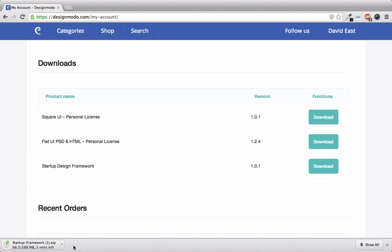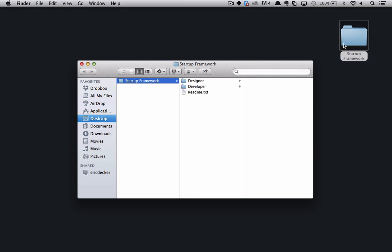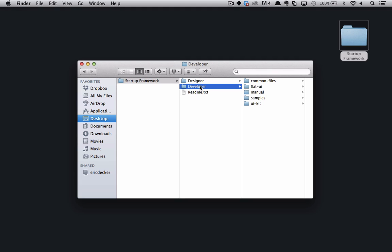And you'll notice that startup is pretty big but don't worry you're not going to be hosting all this, a lot of this is image assets as well as PSDs. And once it's downloaded you can open up the folder and you'll see two folders within Startup Framework. One for designer and one for developer. We'll be going over the contents within the developer folder.